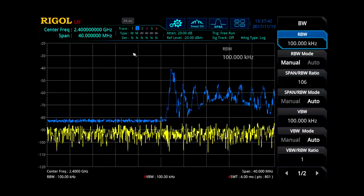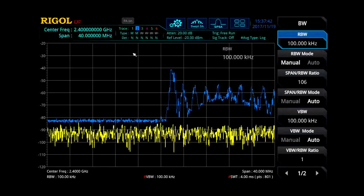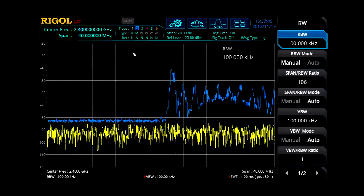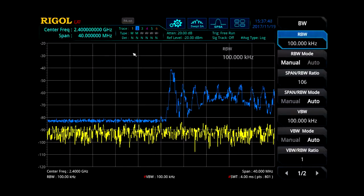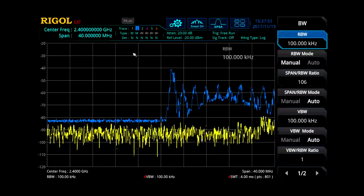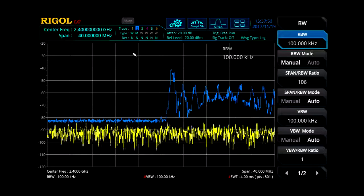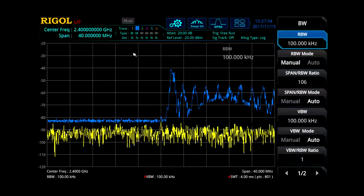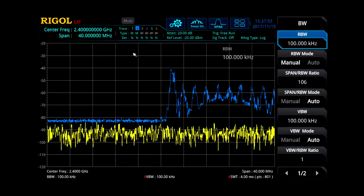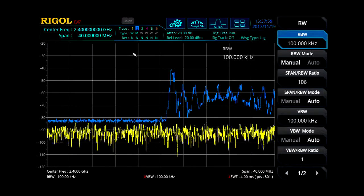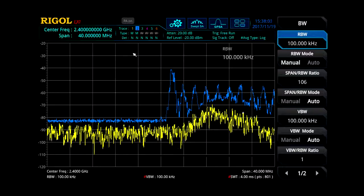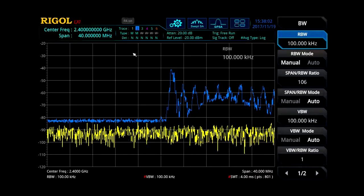Here, we are sweeping every 4 milliseconds with a 100 kHz RBW, but still often miss the Wi-Fi and Bluetooth activity. To improve the capture, we have turned on the max hold trace in blue. This shows us all the activity captured over the last 10 minutes or so. Because these signals change quickly between channels and have short on times to conserve power and limit interference, they are difficult to capture with a swept analyzer.